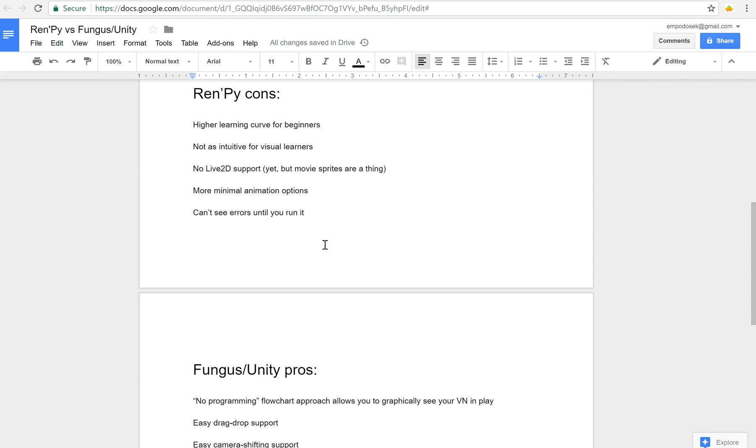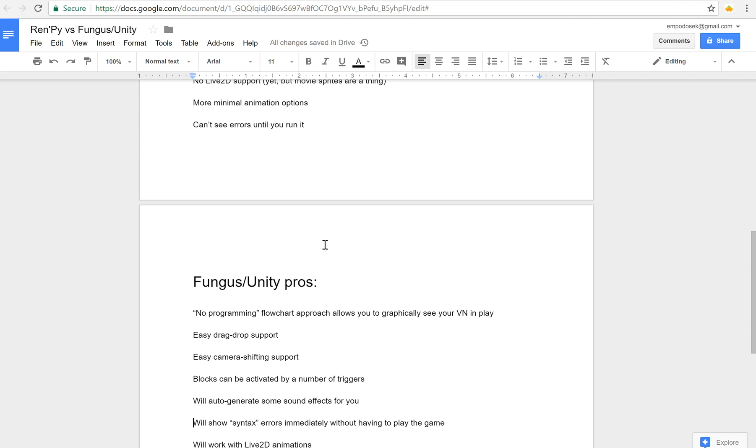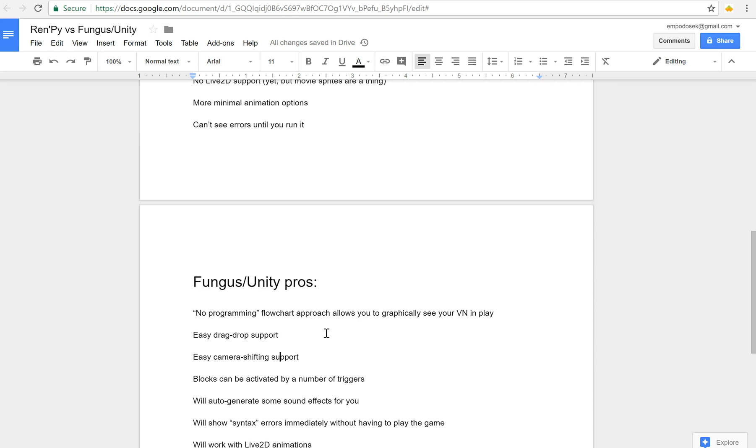So Fungus has a flowchart approach that allows you to graphically see your VN in play. And that's not just looking at it when you're in the scene view. In play it will actually highlight what is currently being executed. They have some pretty easy drag-drop support. They have some official tutorials for that. They have some pretty easy camera shifting support which Ren'Py really doesn't have.